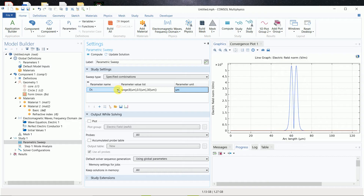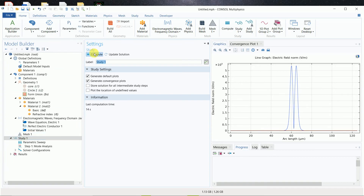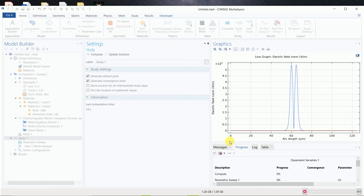In this way you can create many parameters. Once you are done defining all the parameters and values, you can go to study to compute. It will take some more time compared to the previous single computation.